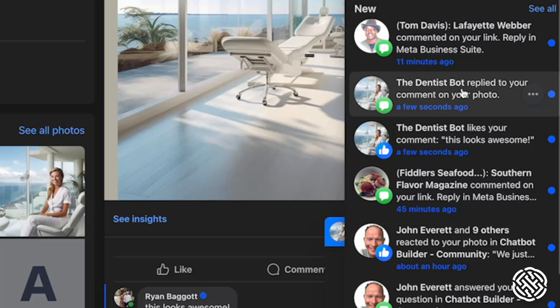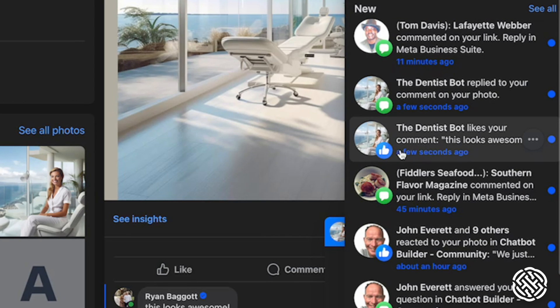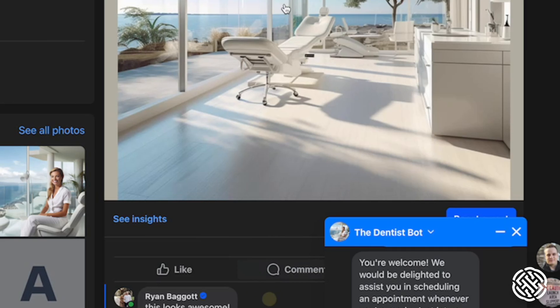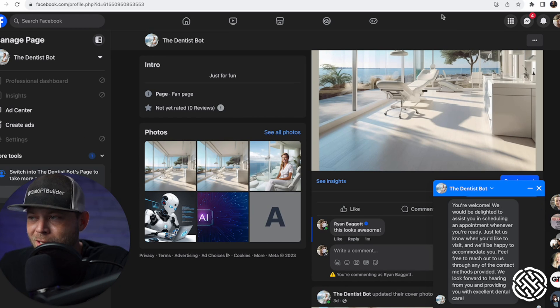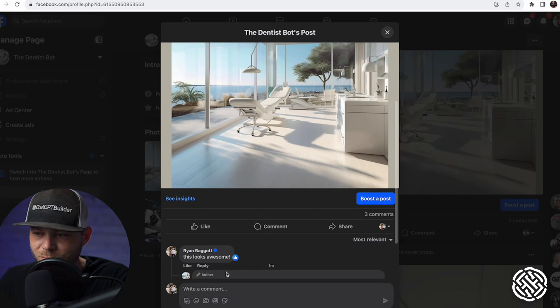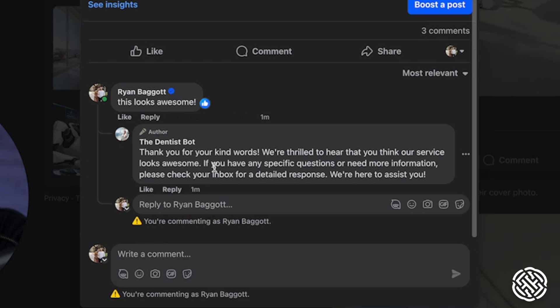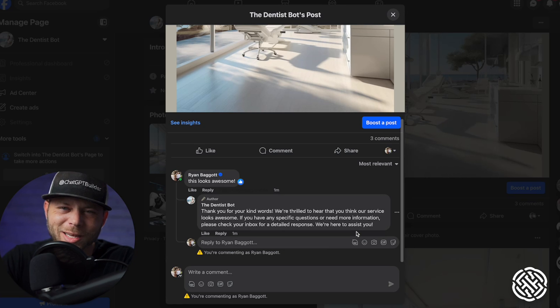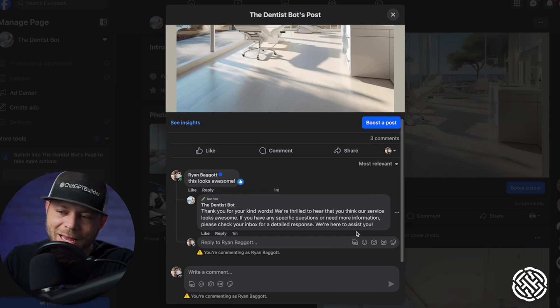I also see the notification that the dentist has replied to me and liked my comment. So now we've already got a response. Let's refresh our screen and check the actual public reply. The reply says: 'Thank you for your kind words. We are thrilled to hear that you think our service looks awesome. If you have any specific questions or need information, please check your inbox for a detailed response. We're here to assist.' We got an amazing comment reply instantly.